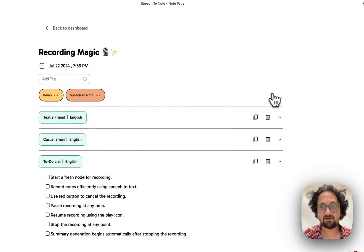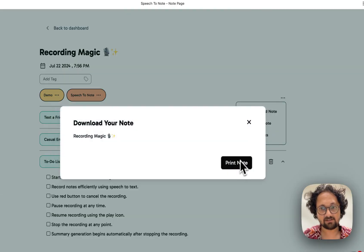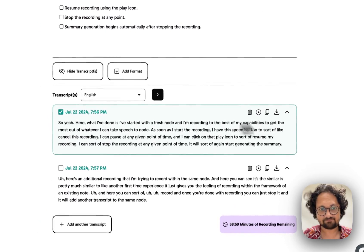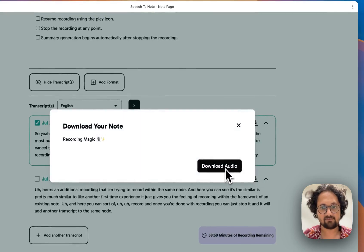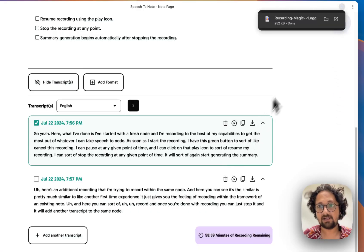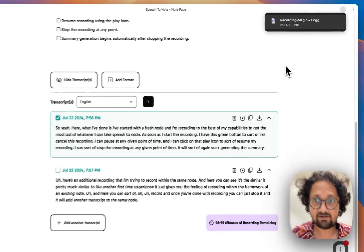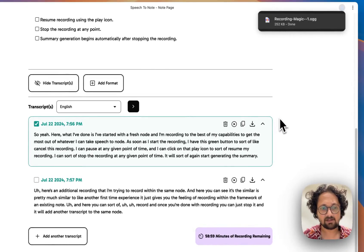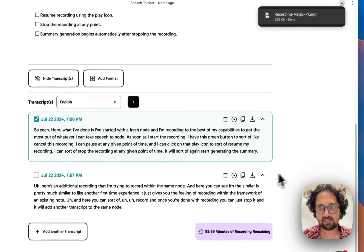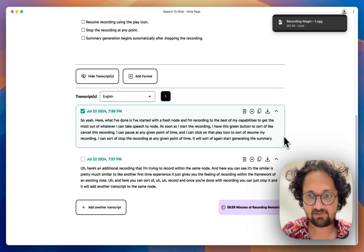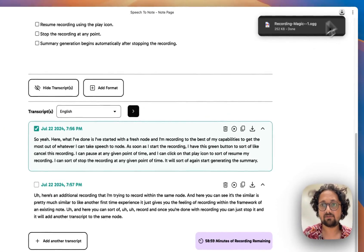Here I can download the note, which will allow me to either print it, or if I want to download the audio — since I have multiple transcripts, I can download the audio of specific ones. The transcript audio plays inside any particular browser as well.